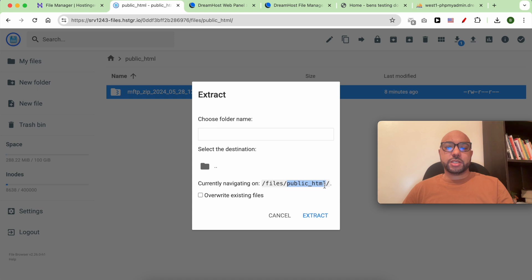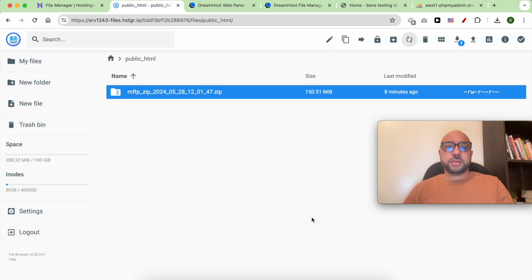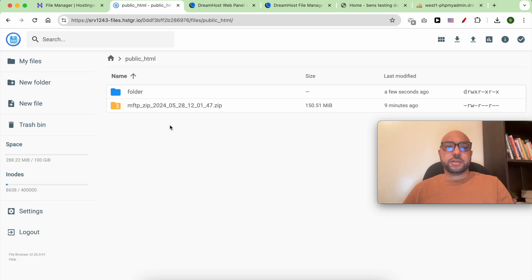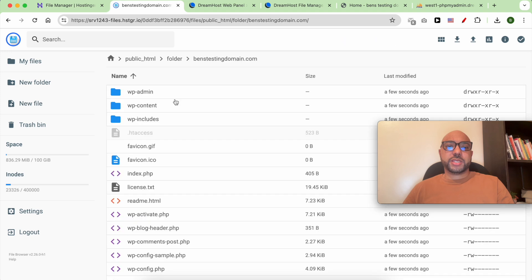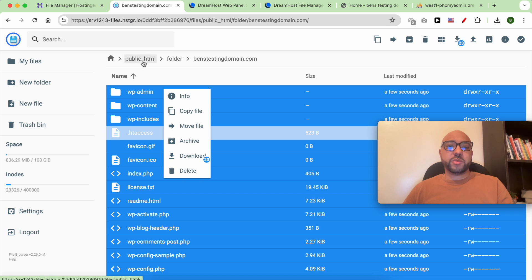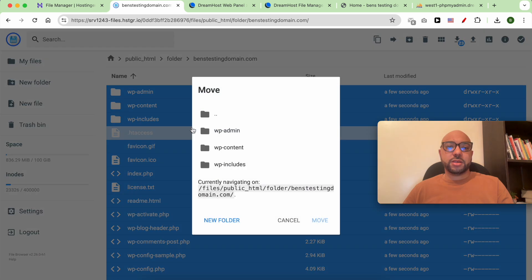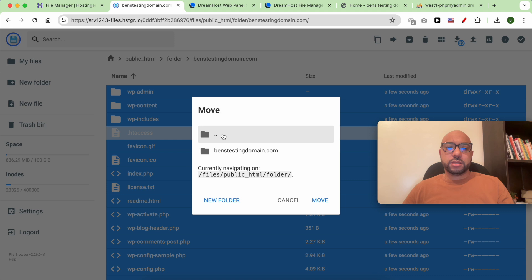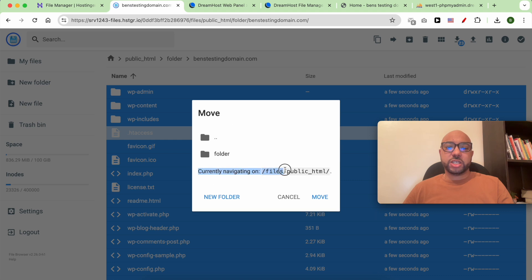Inside the public_html folder, give the new folder a name — let's call it 'folder'. Now I need to get my website files and move them to the public_html folder instead of the benztestingdomain.com folder. Double-click to navigate until the current directory is the public_html folder, then hit move.